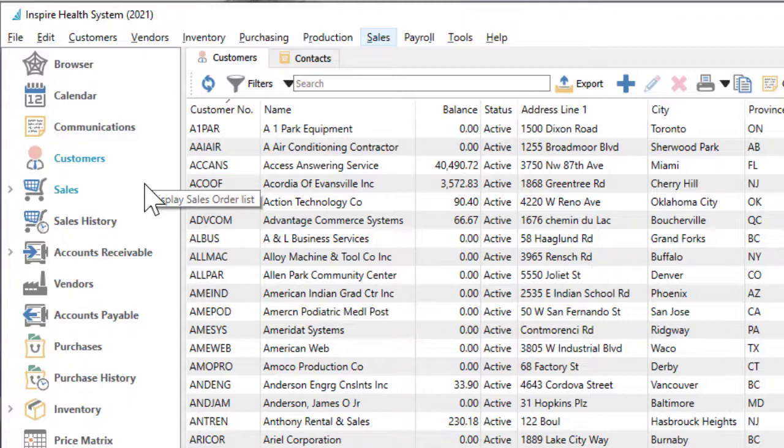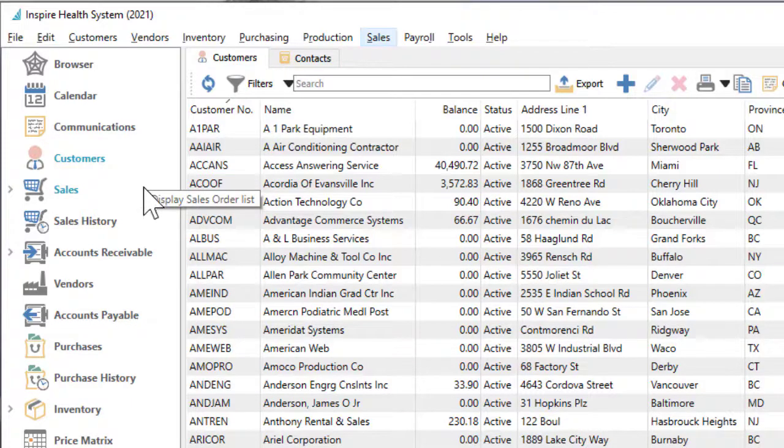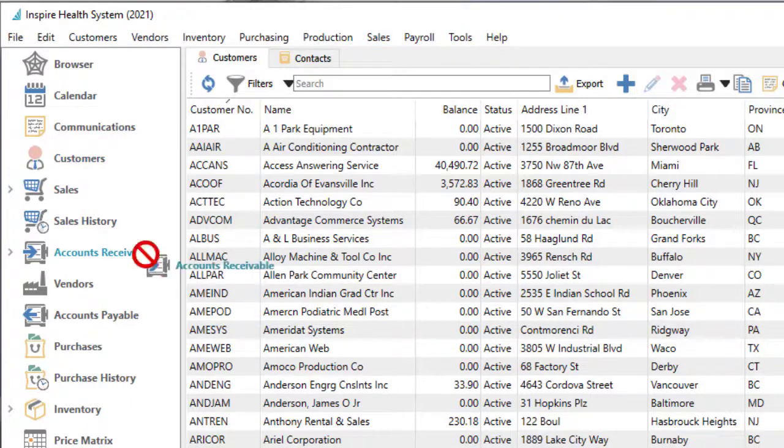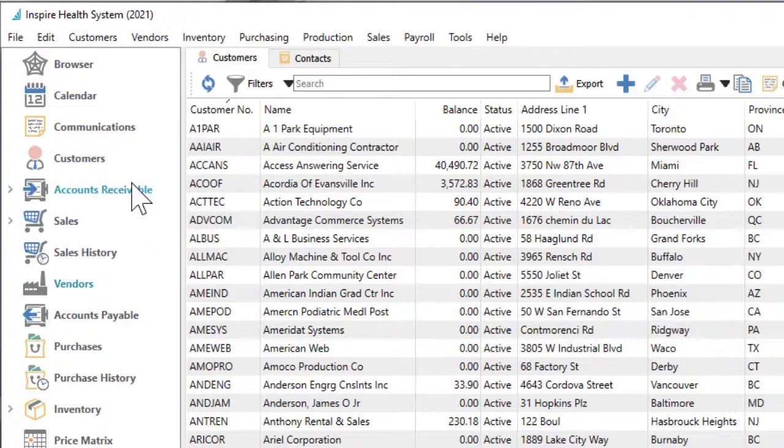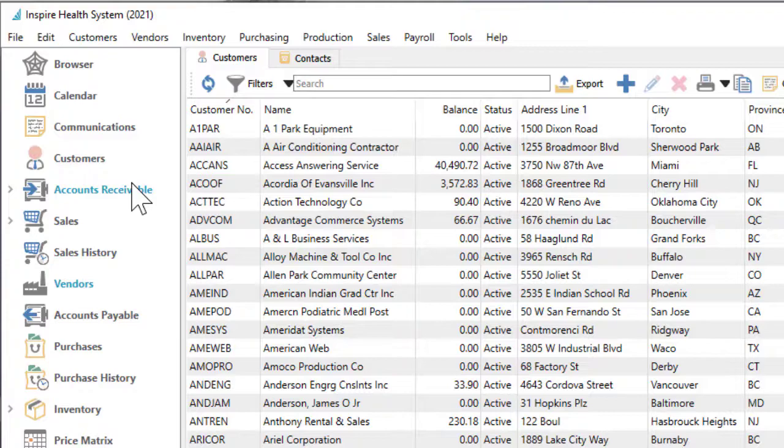Because this is the typical launching point for modules, you can change the position of the modules and organize them the way you want. Perhaps you can put the modules you use most often at the top, or arrange related modules together.